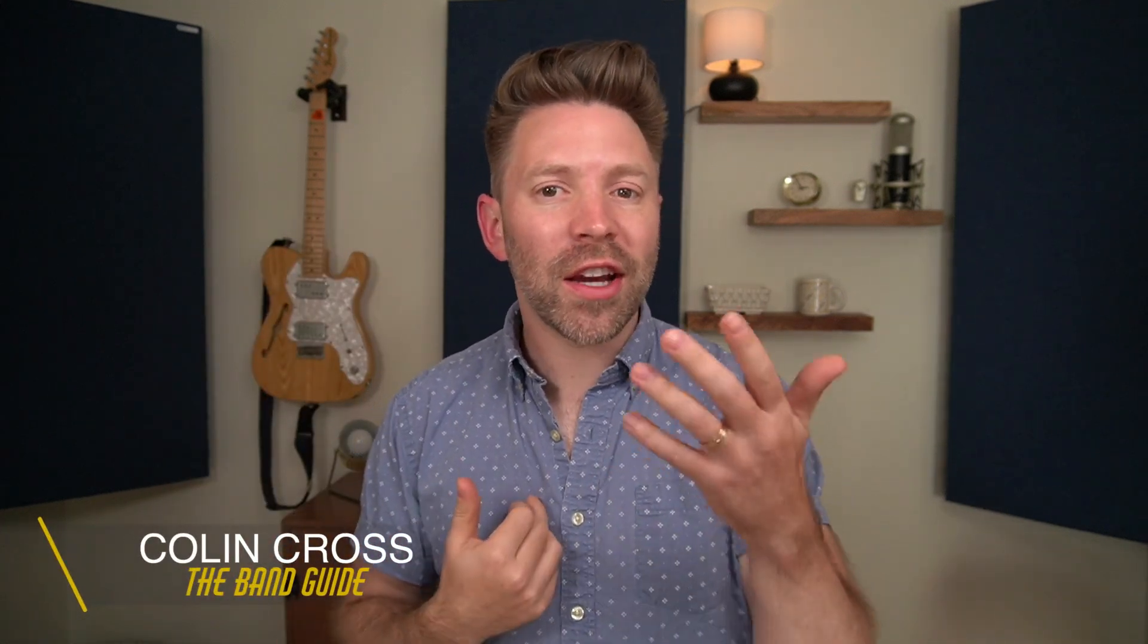Welcome back to the Band Guide where we use GarageBand to create professional sounding music. I'm your Band Guy, Colin, and today I want to talk to you about GarageBand Drummer.